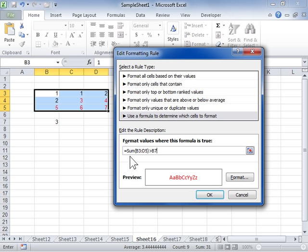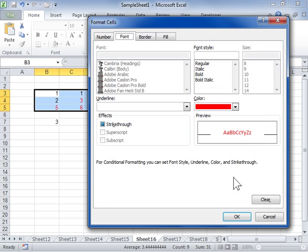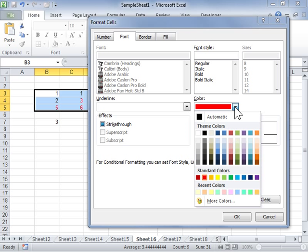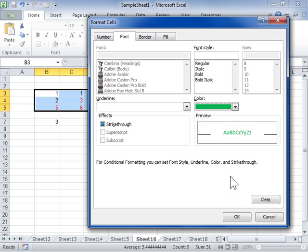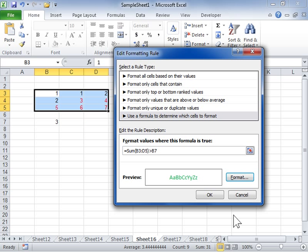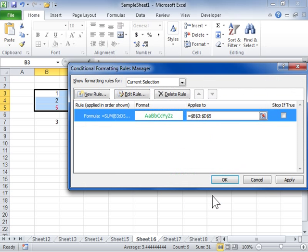Click Format to modify the number, font, border, and fill format that is to be applied to the formula. Click OK. Click OK. Click OK.